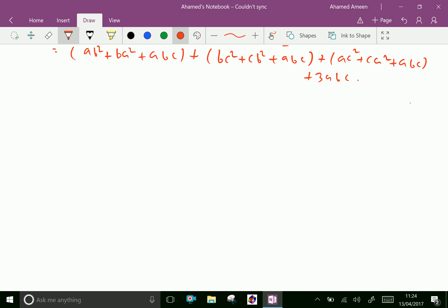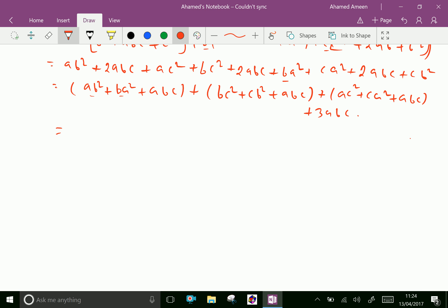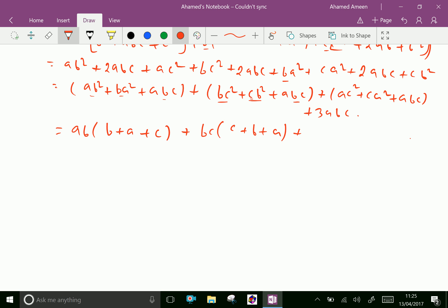Now further we can factorize: taking ab common gives ab(b + a), bc common gives bc(c + b), ca common gives ca(c + a), which becomes ab(a + b + c) + bc(a + b + c) + ca(a + b + c) + 3abc.